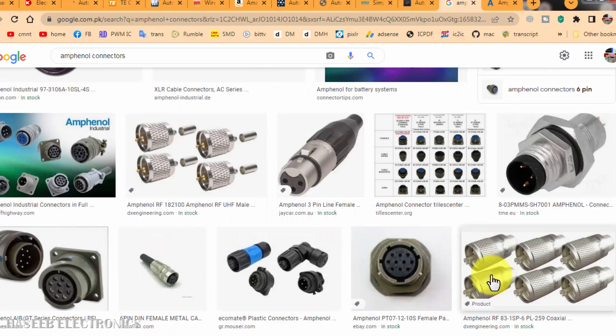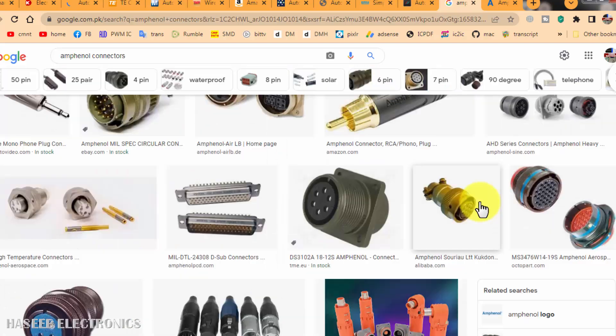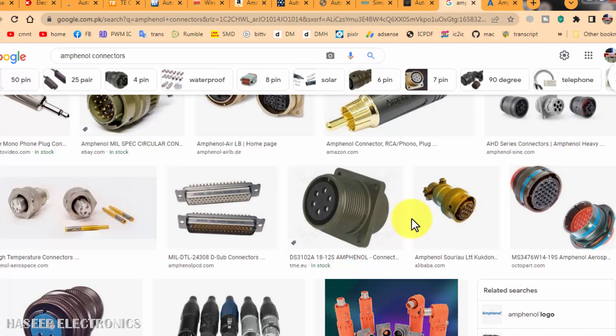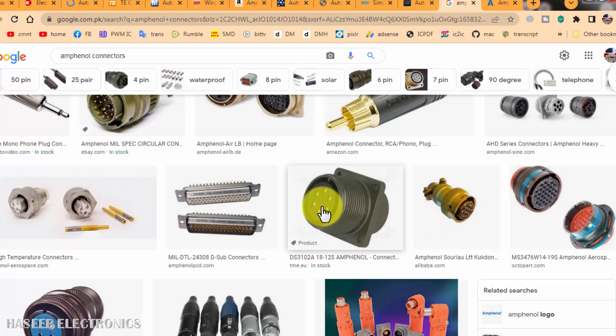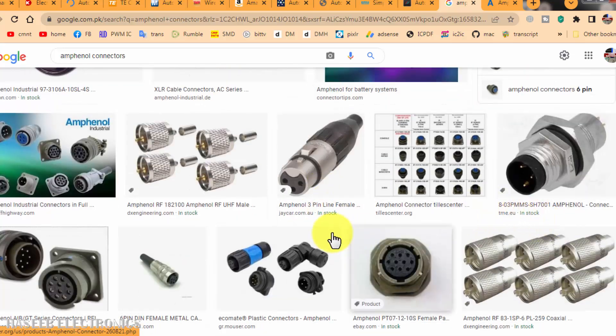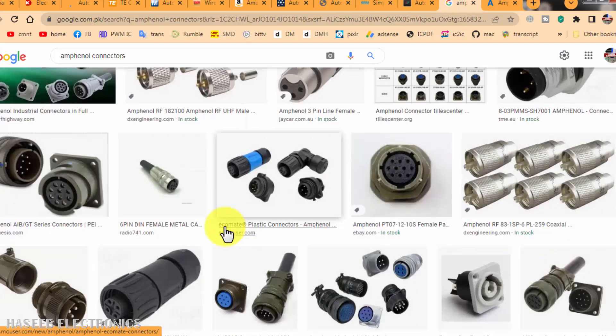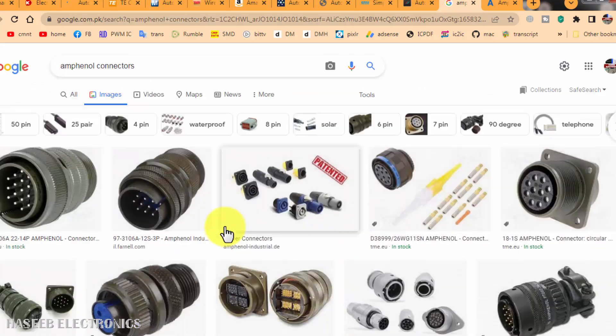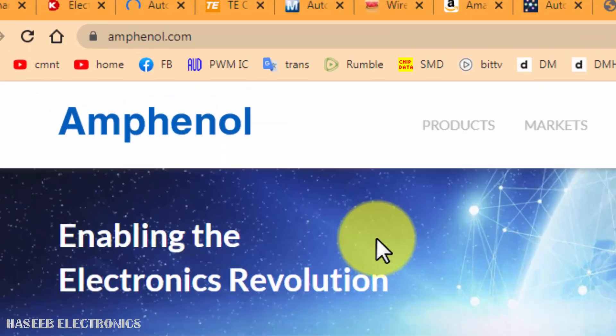is our first point. How can we know what we need? For that purpose, we must follow the workshop manual, service manual, parts catalog, or part manual for any device where we want to replace. When we find the part number for the connector, at that time we can find it very easily.